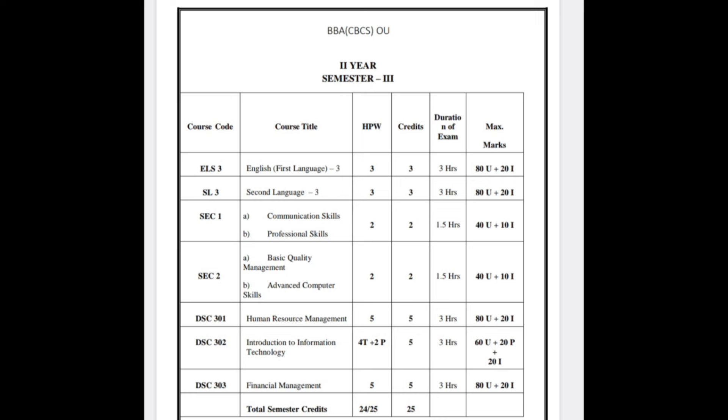HRM is an 80-marks external paper with 20 marks internal. Next you are having Introduction to Information Technology, and the last subject is Financial Management — which is an accounting subject, 80 marks paper with 20 marks internal.